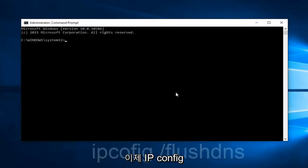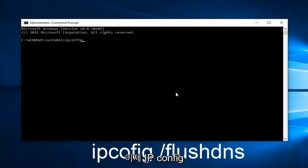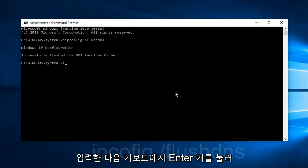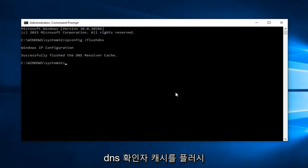What we want to do is type ipconfig space forward slash flushdns, and then hit Enter on your keyboard. This should flush our DNS resolver cache.